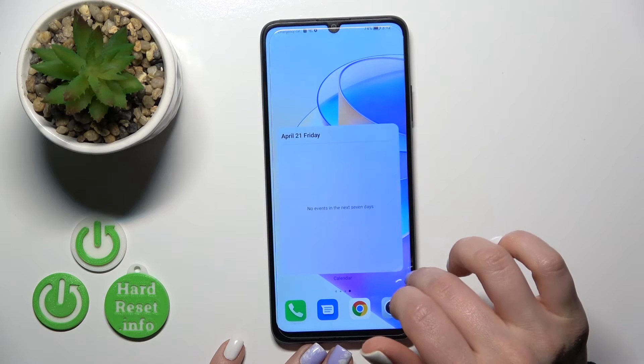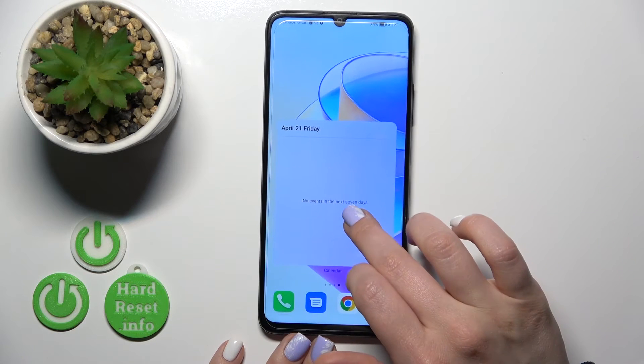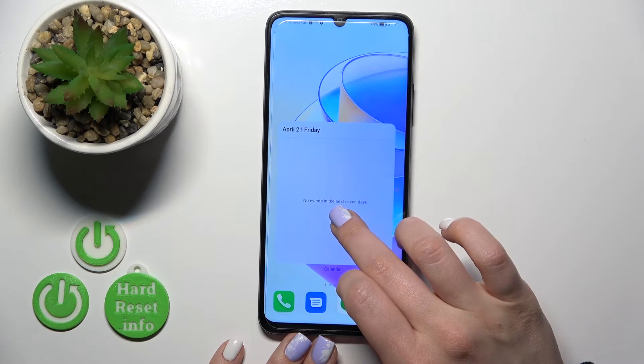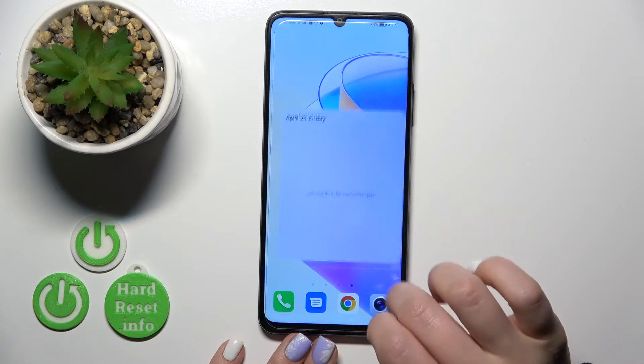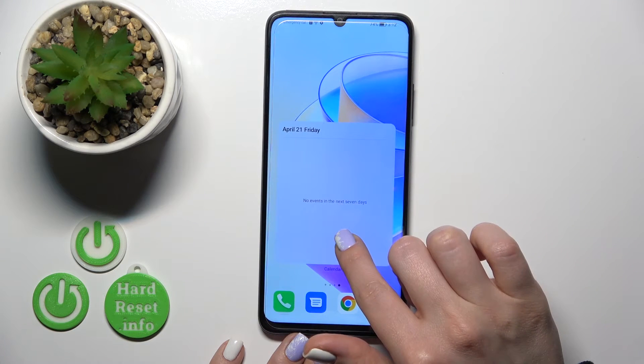To move widgets here on the screen or between the screens, we should just hold it and drag it this way.